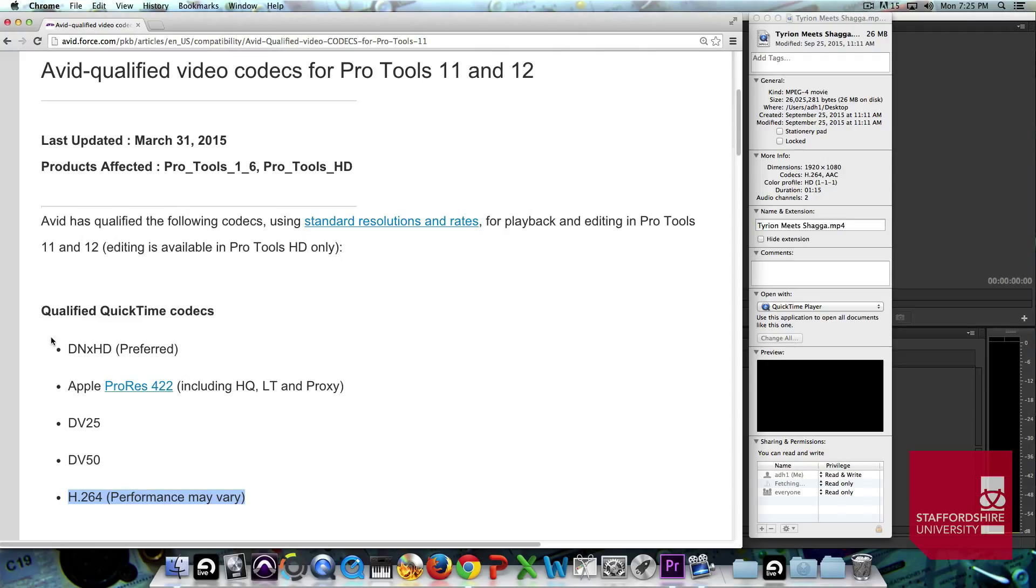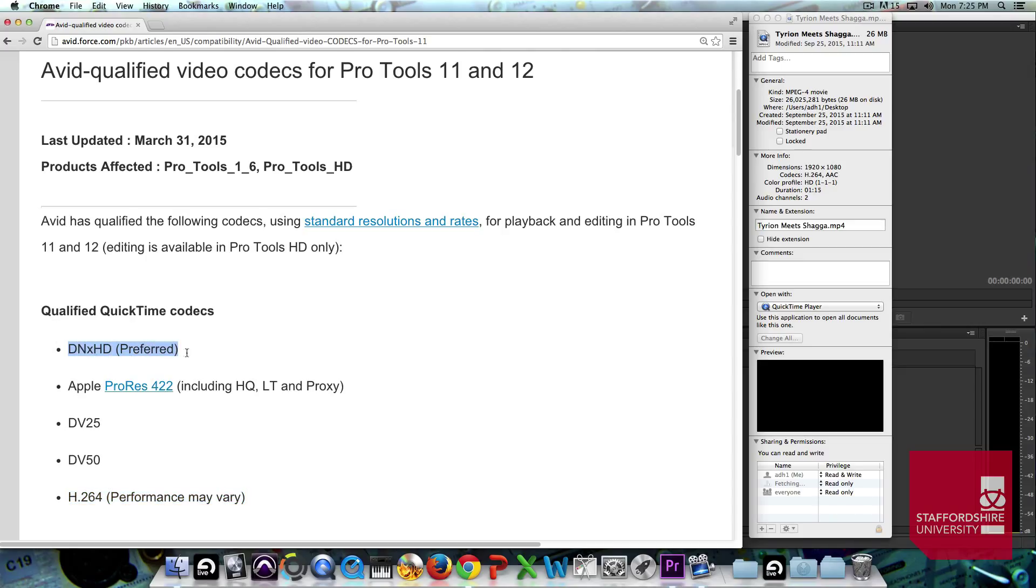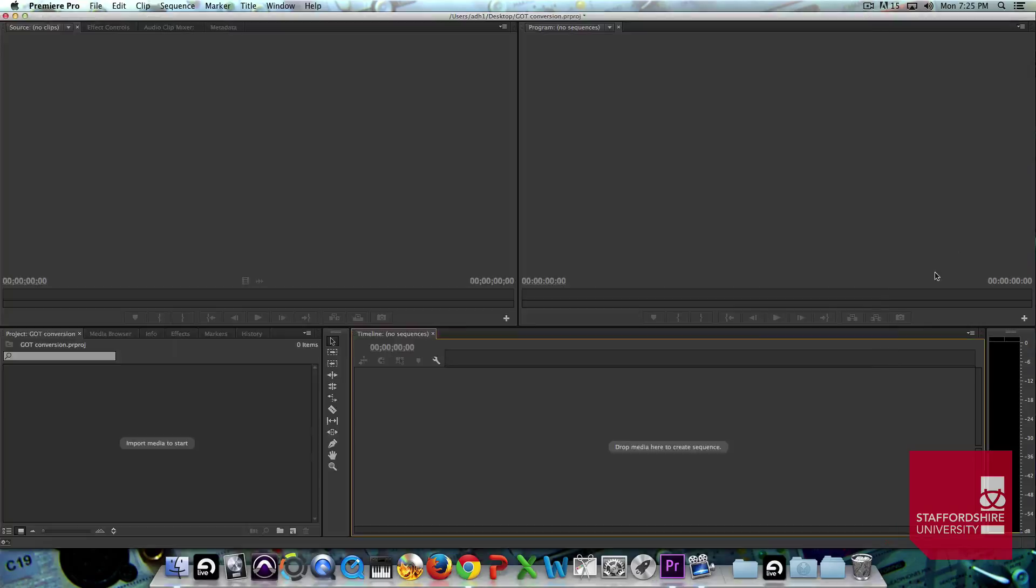Now, that is actually a codec that even with our powerful computers, both in the labs and in the studios, Pro Tools really has a bit of problems with. So, what we're going to do is change it to Pro Tools' preferred format which is a DNxHD codec